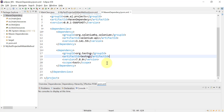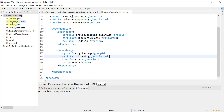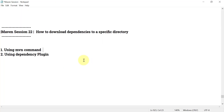Along with the .m2 repository, I want these dependencies in a different folder on the local machine — at the project location or any other location. So how can we do that? First, let's see using the Maven command. Here we need to use the mvn keyword in the command prompt.